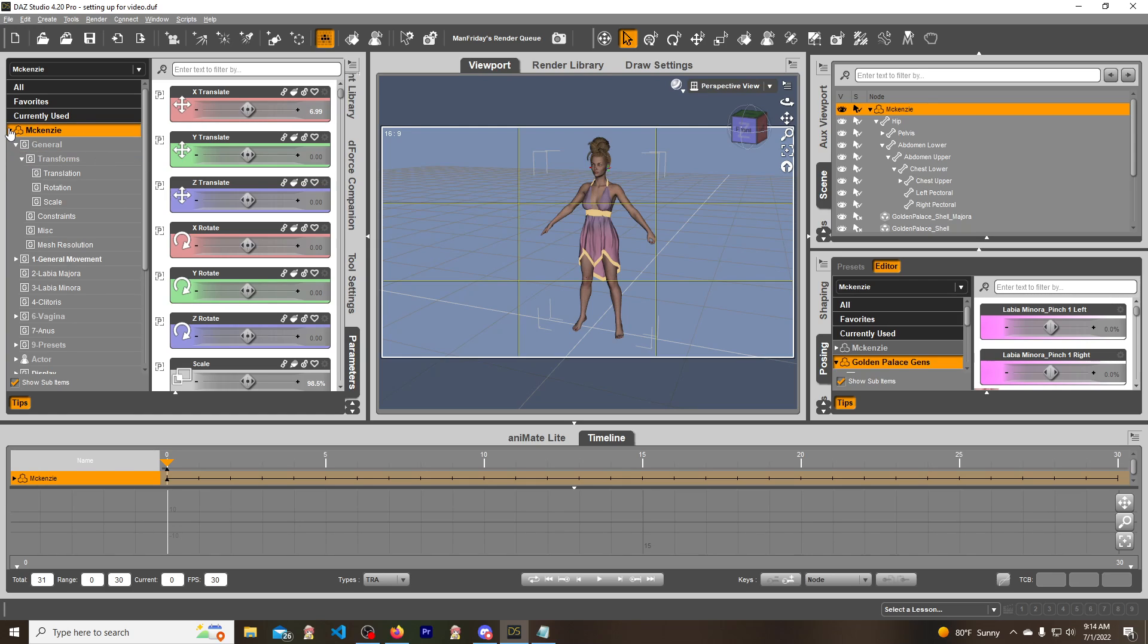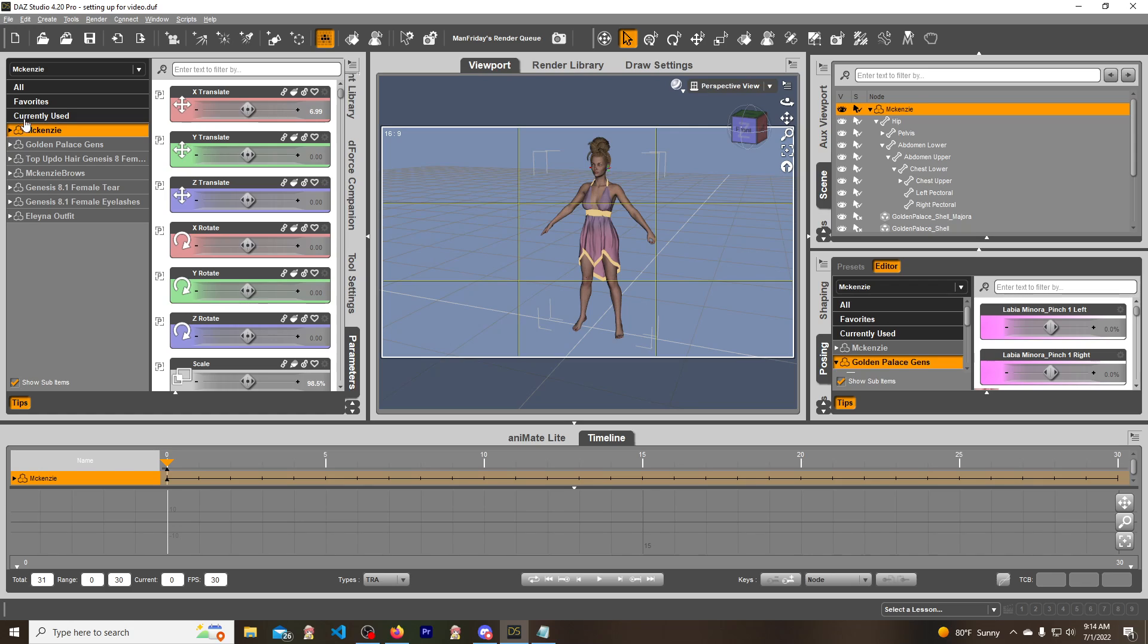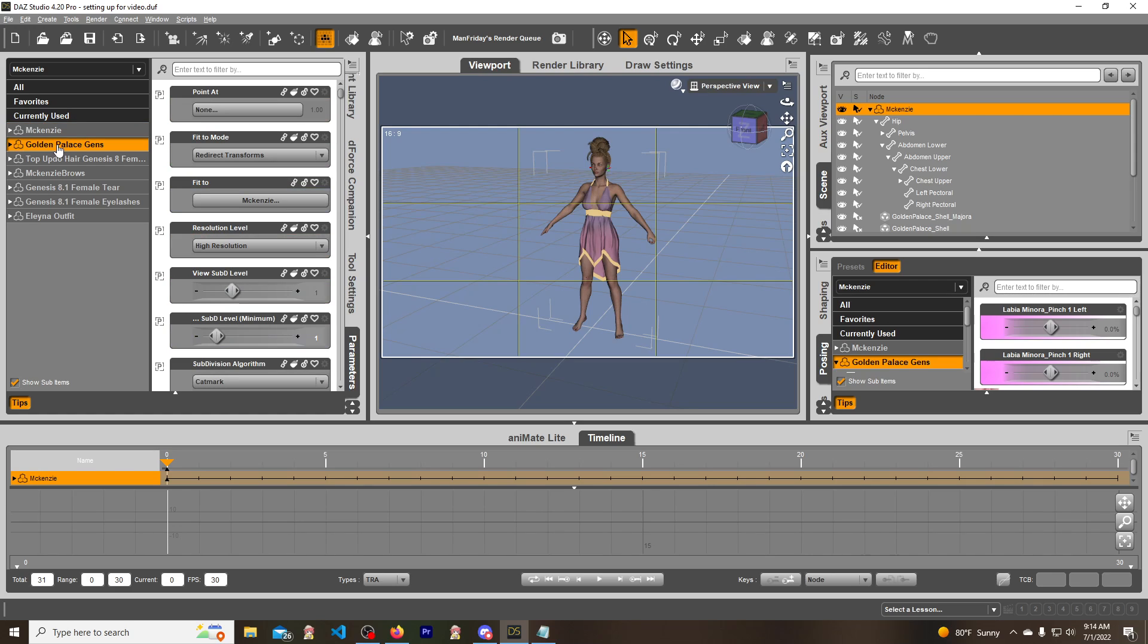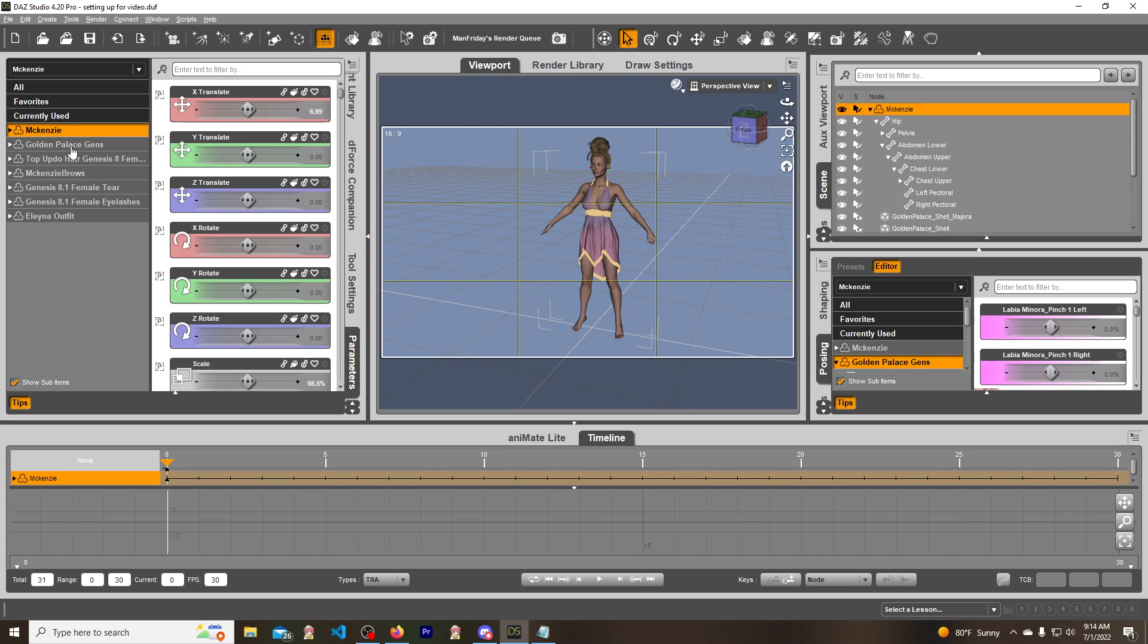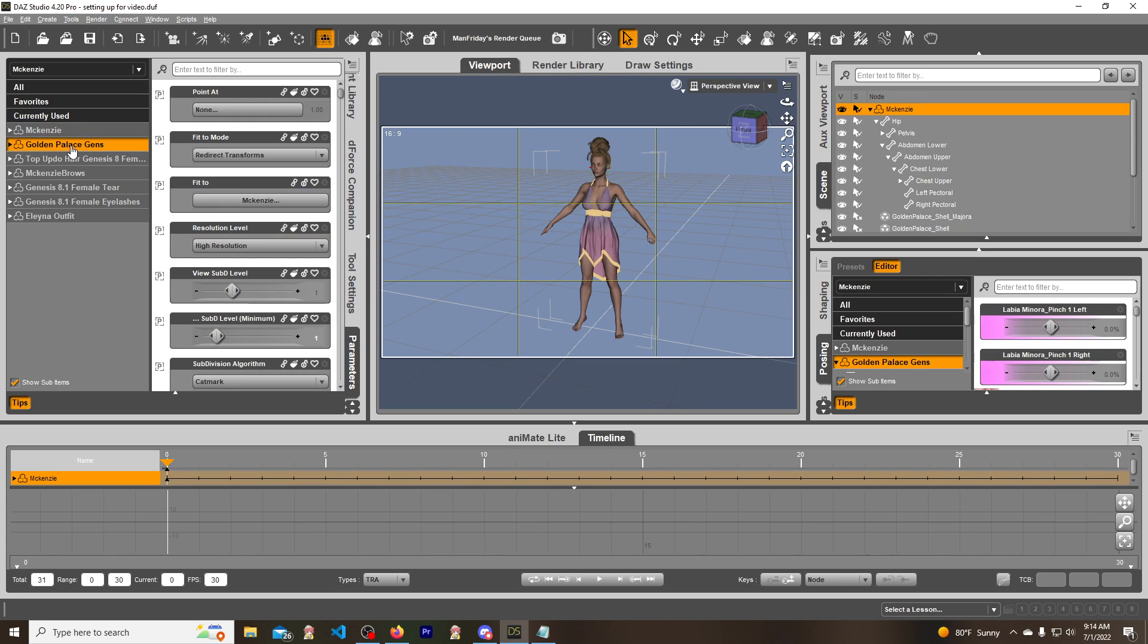But morphs that are not with the actual model, like McKenzie here, which is the name of my model—let's say it's Golden Palace—it's not going to work. It's just not, because it's a geograph, right? So we got to get these morphs from the geograph to the model.